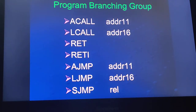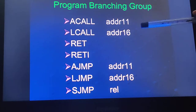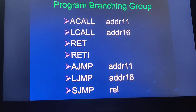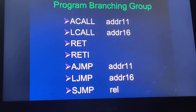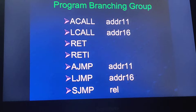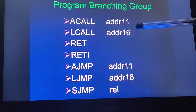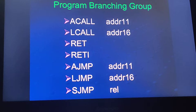The difference is the range. In the absolute call, 11 address bits are used, so the jump is within a 2KB range forward or backward. In the long call, 16 address bits are used, so a total 64KB forward or backward jump is possible.